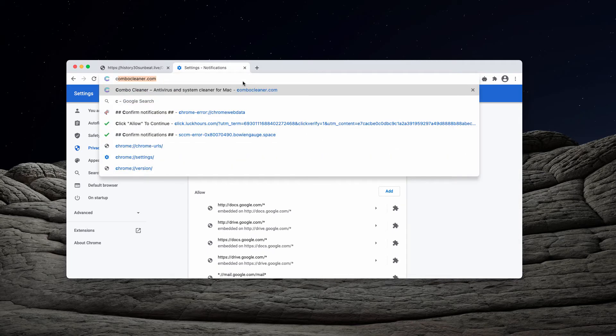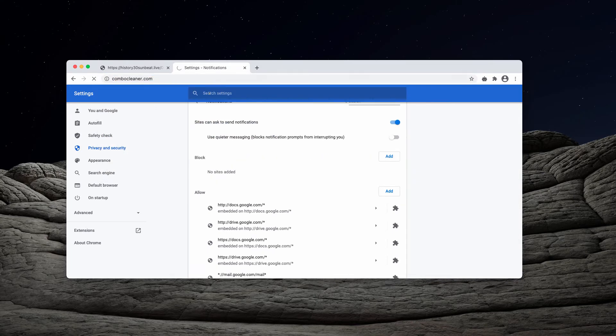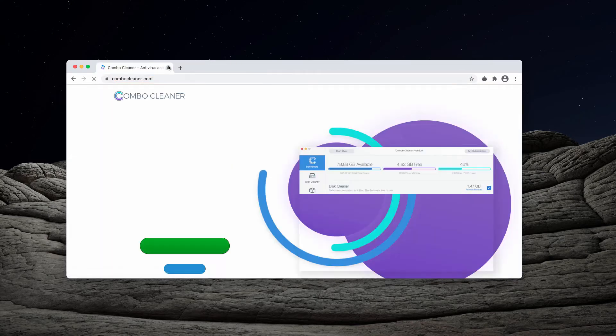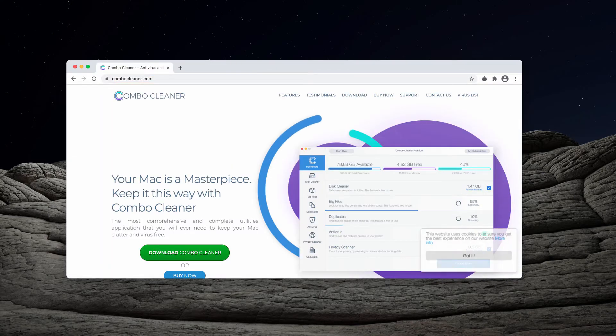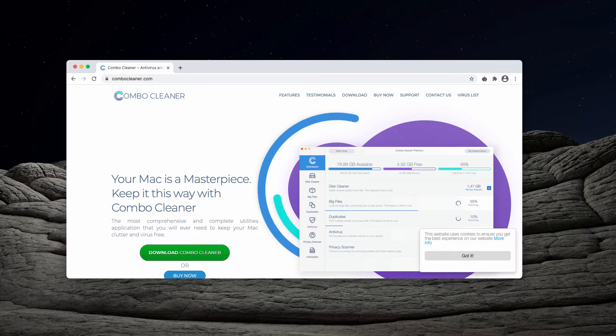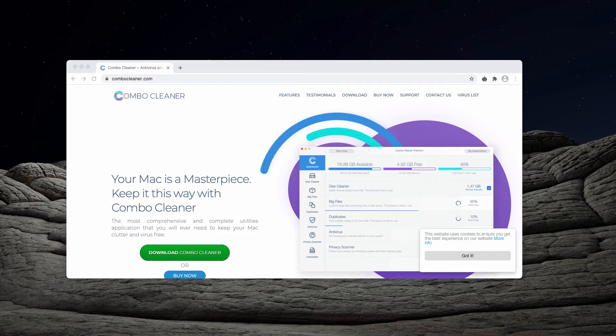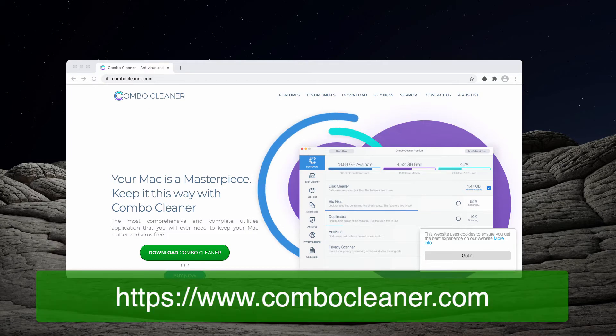I also recommend double checking your Mac computer with ComboCleaner, the reliable security software specifically for Mac, which you may get on the page ComboCleaner.com.